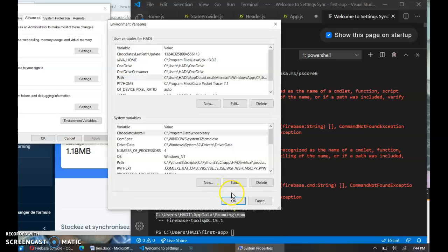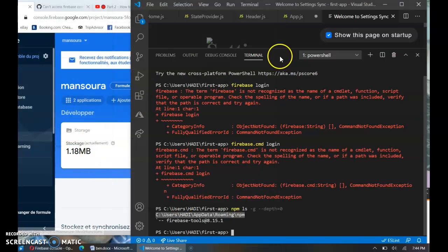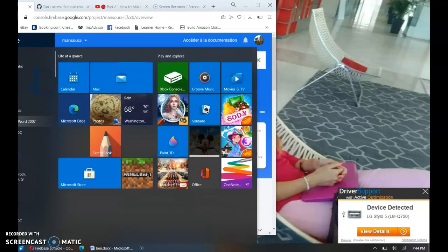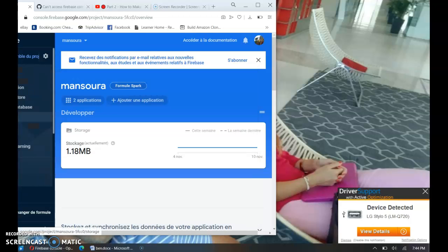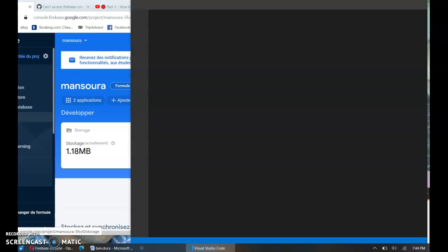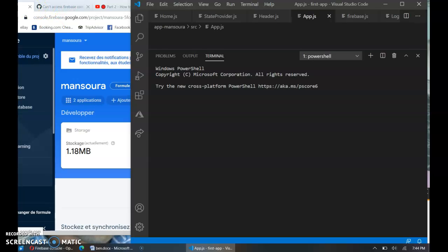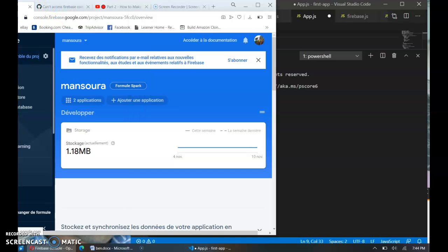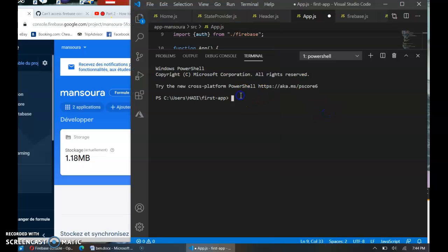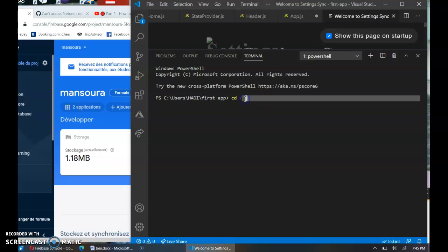All right, okay. And now you need to close and reopen your Visual Studio Code. So from here I just went to this address now.